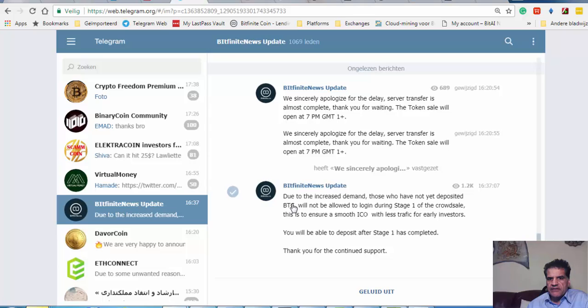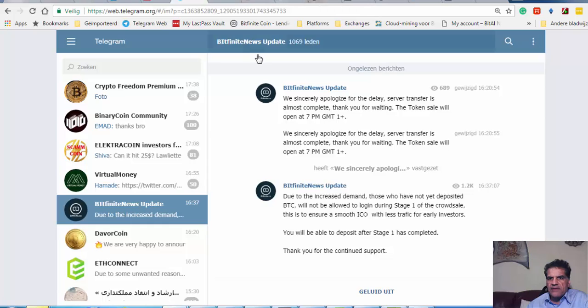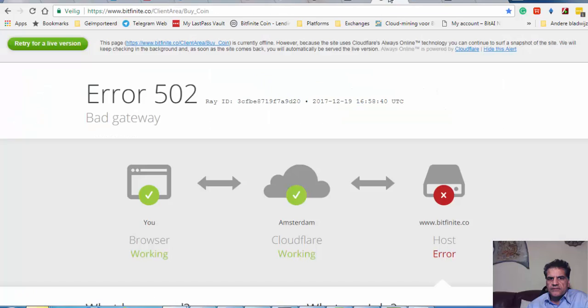Due to increased demand and those who have not yet deposited BTC will not be allowed to log in during stage one of the crowd sale. This is to ensure a smooth ICO with less traffic for early investors. I have already put money in there, so, but it doesn't do any good if I cannot go to their site because it sucks at this moment.